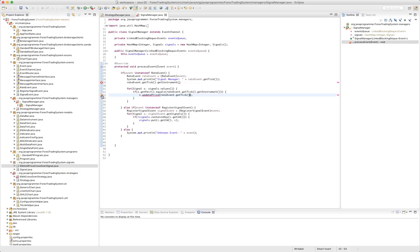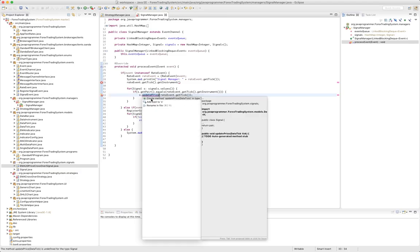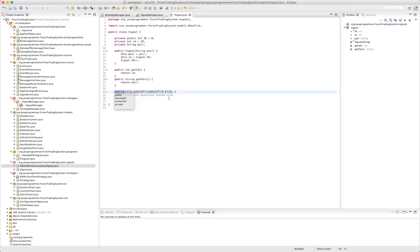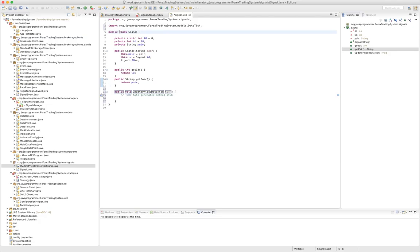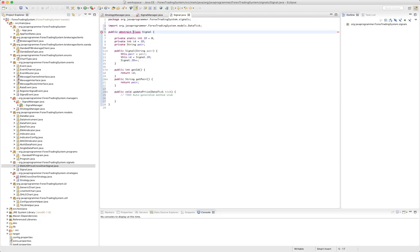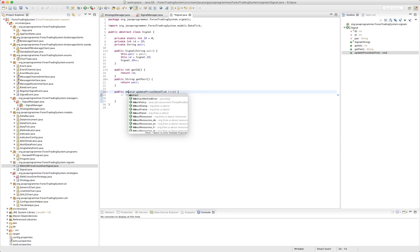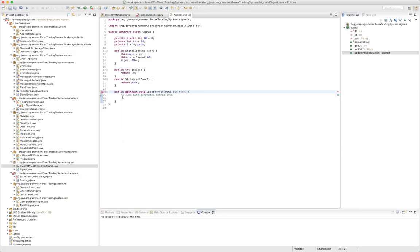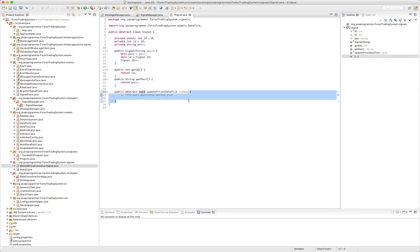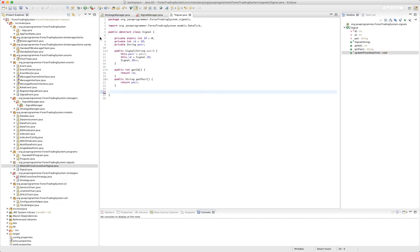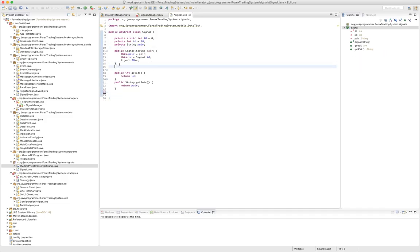Now this does not exist so let's create that method. This is going to be an abstract method so that the extending classes will have to implement it. Let's put that up here, I think is where I want it.